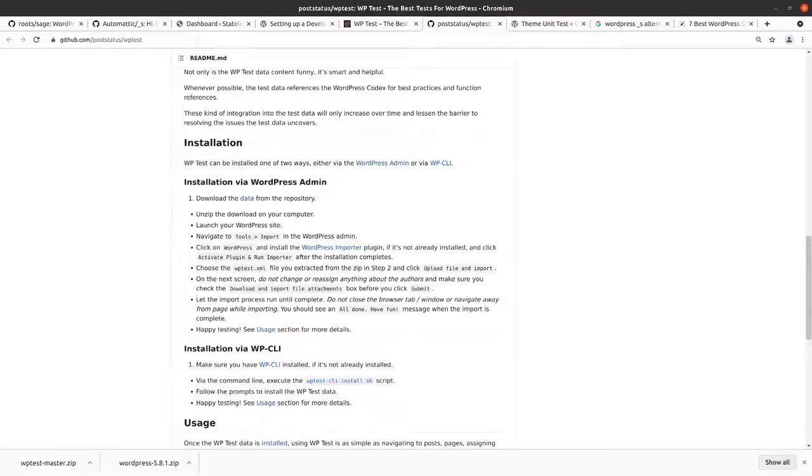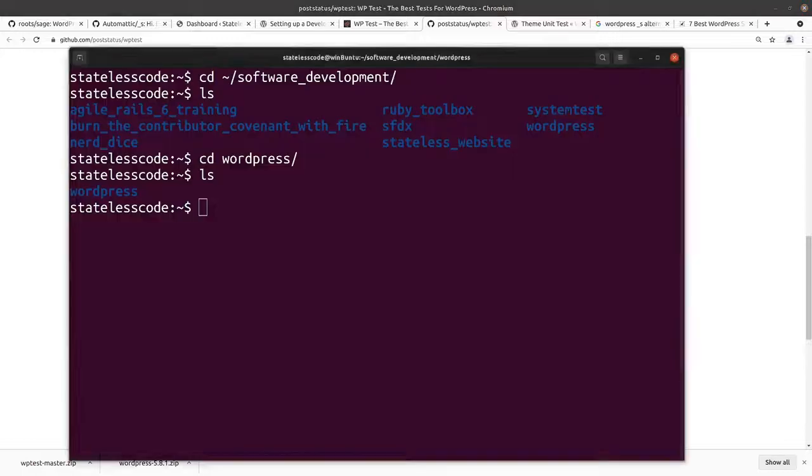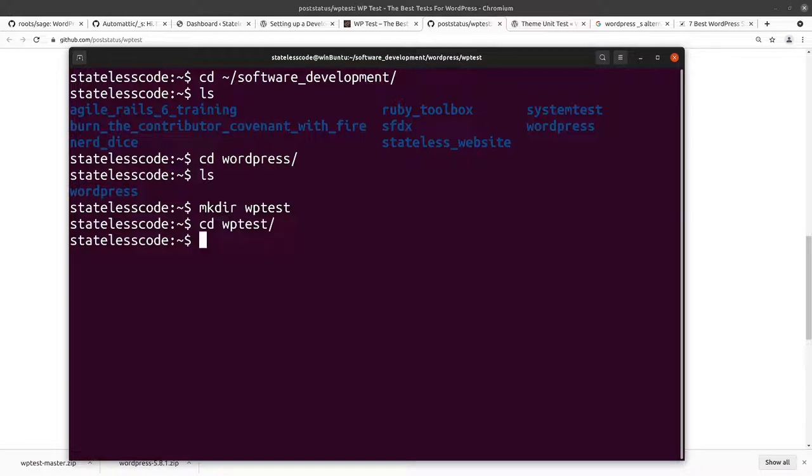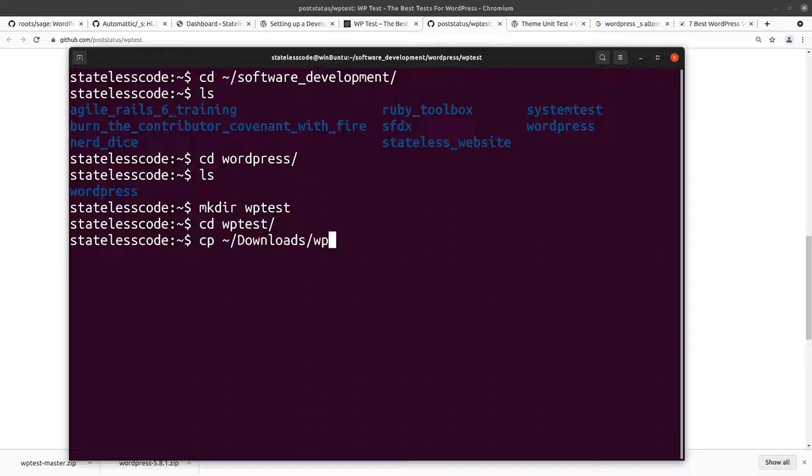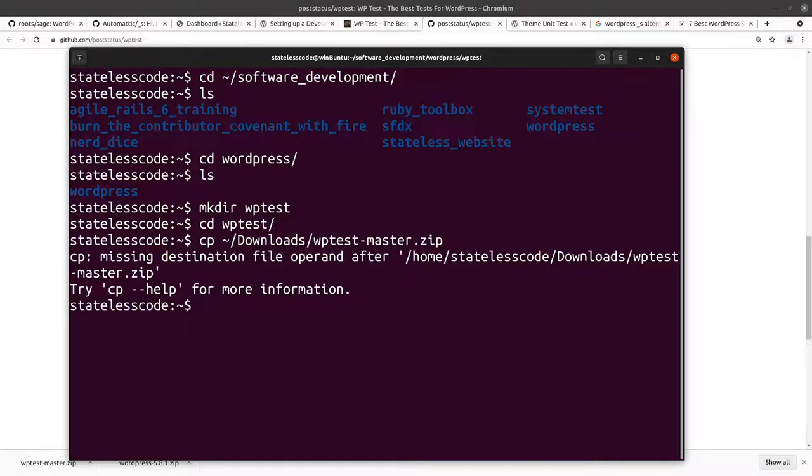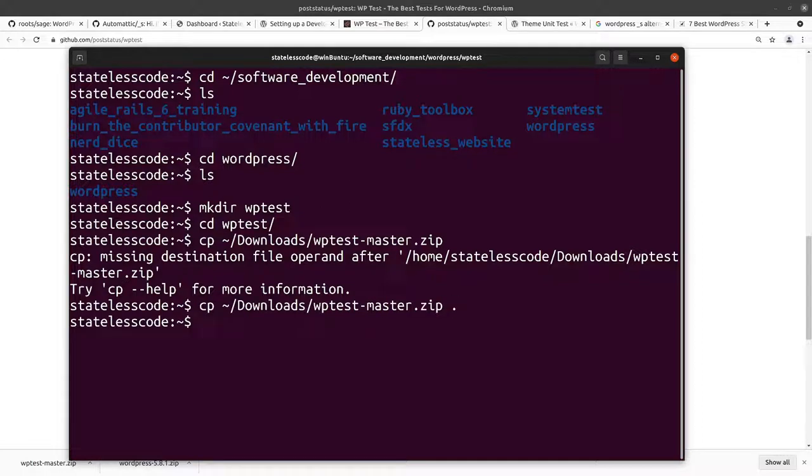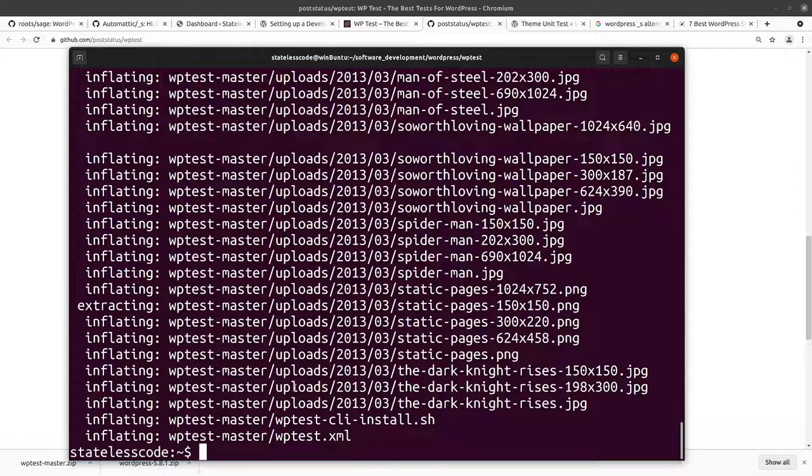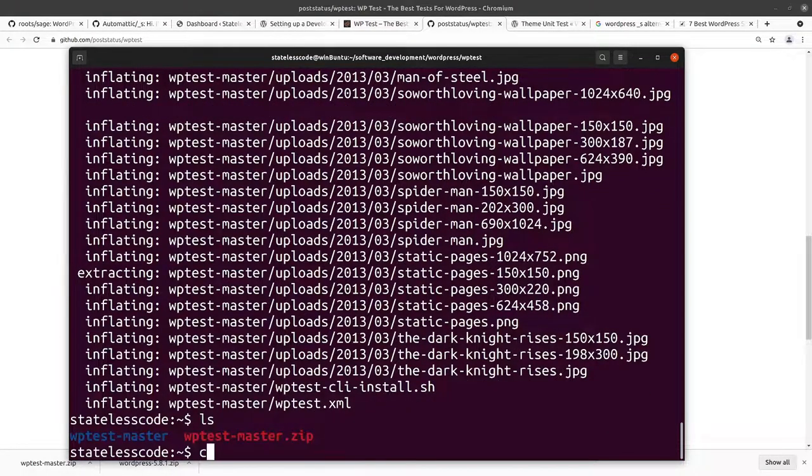And then unzip the data download. I'm just going to create a new directory here. And then copy. Need two arguments to copy. Alright. So, we've got this folder now.